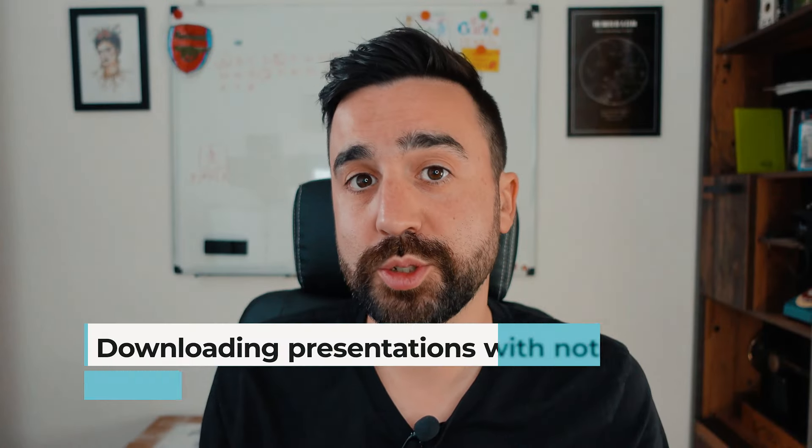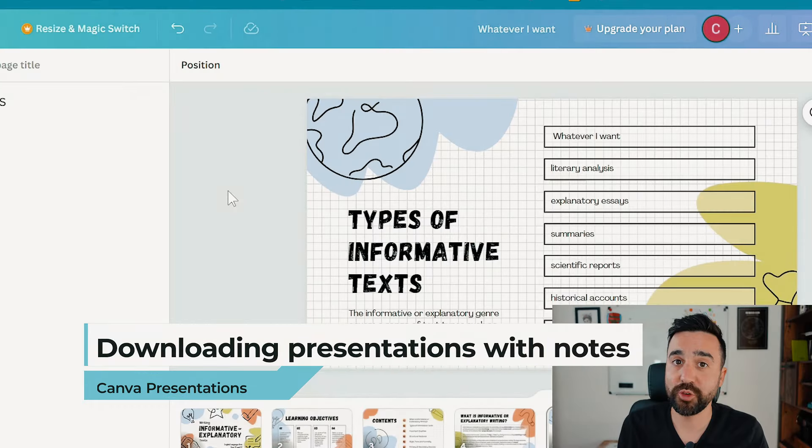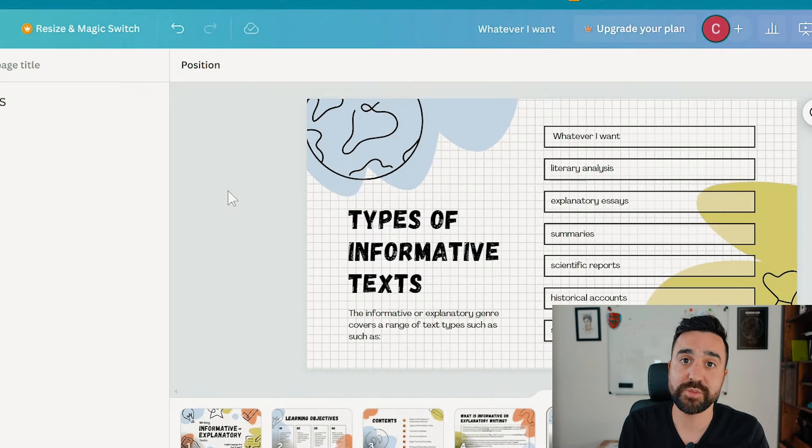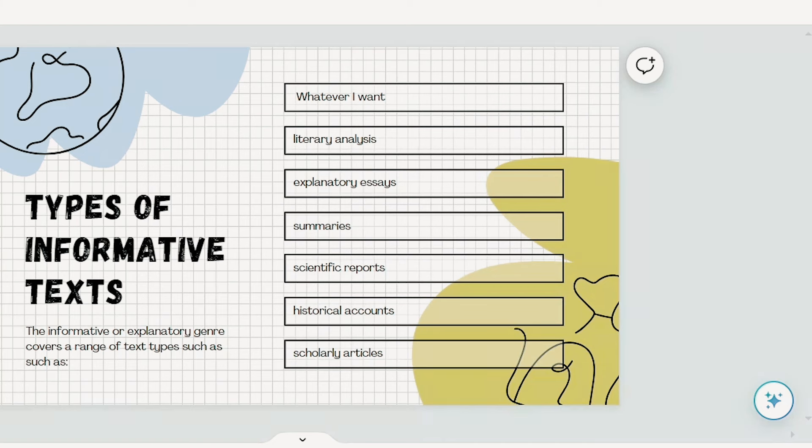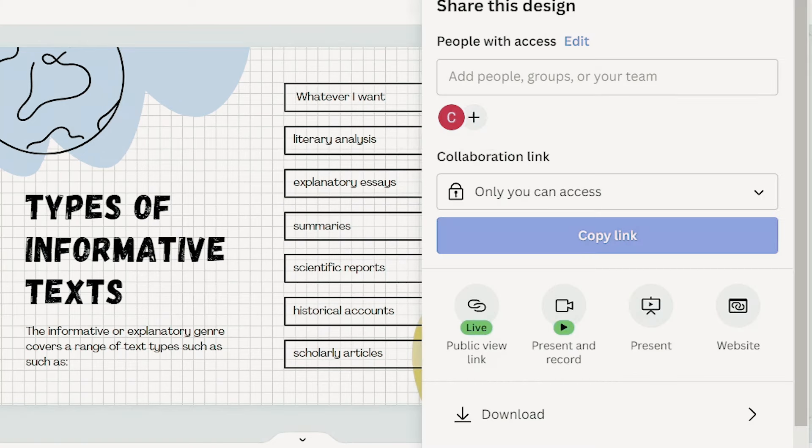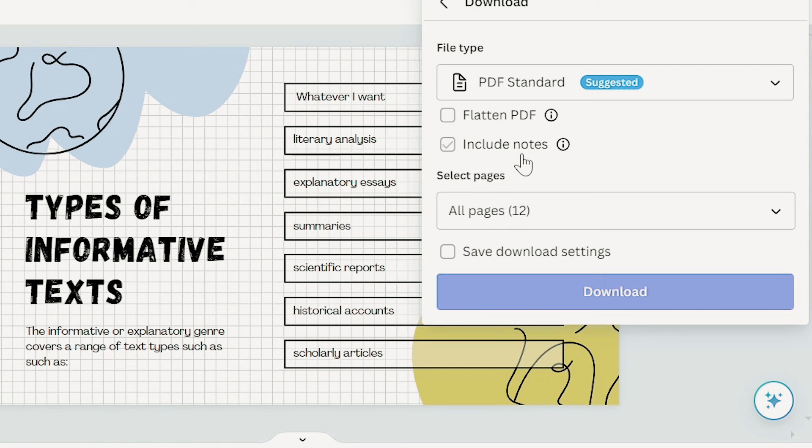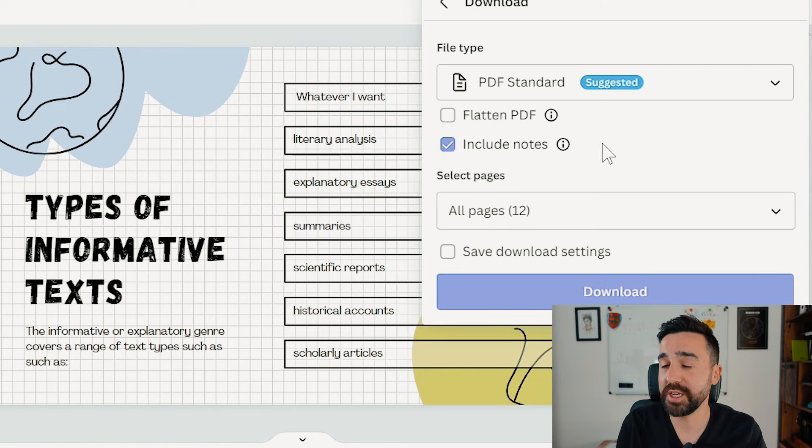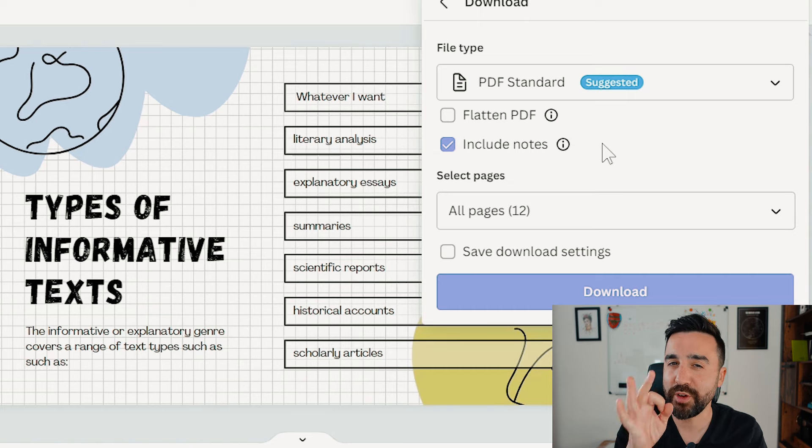If you would like your notes to appear in whatever format of the Canva presentation you download, then we're going to go to share and we're going to go to download. Just where it says include notes, we're going to make sure this is ticked. So now that when you download the PDF, the JPEG, whatever format you choose, it's going to include those very important notes.